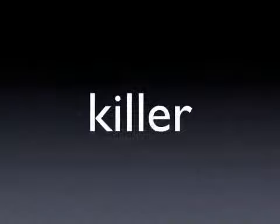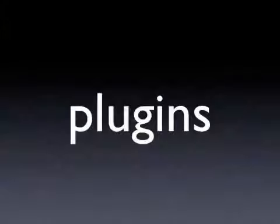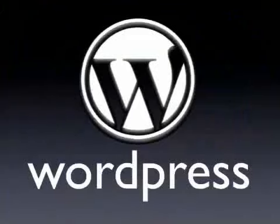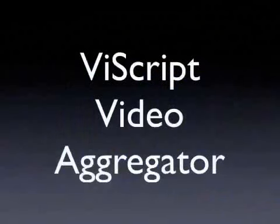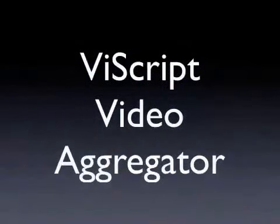Welcome to another episode of 7 must-have killer plugins for WordPress. Today we're taking a look at episode 5, which is the vScript video aggregator, a great way of bringing video from all over the web onto your niche-targeted blog.